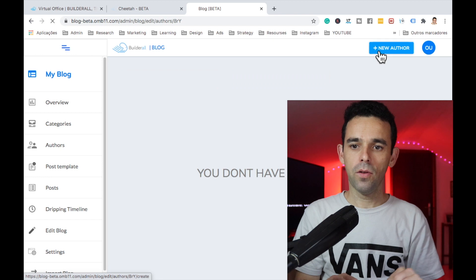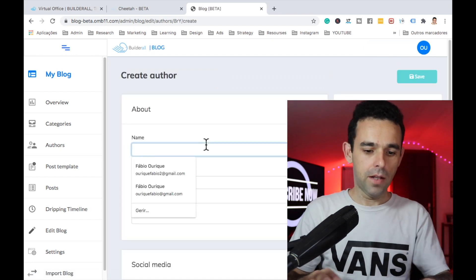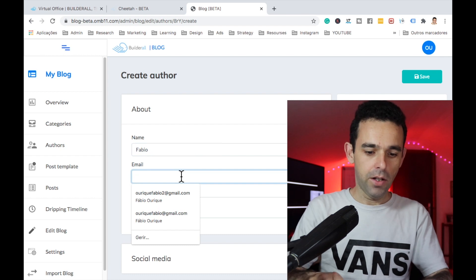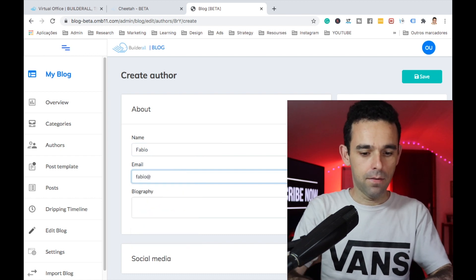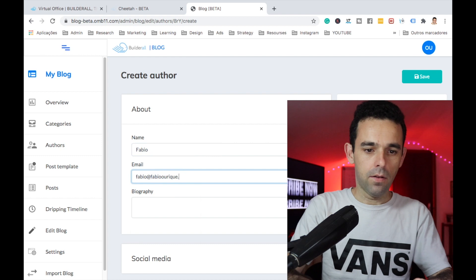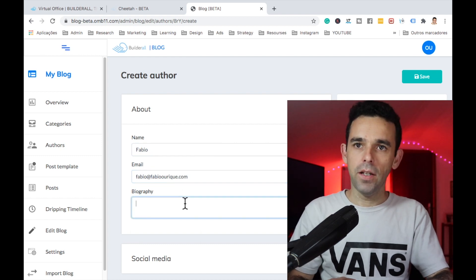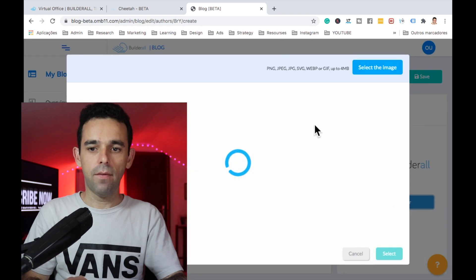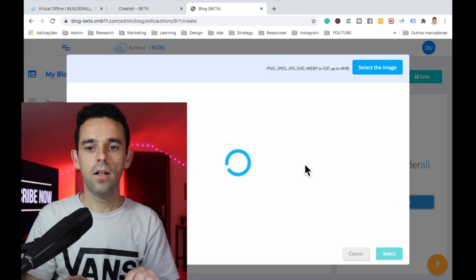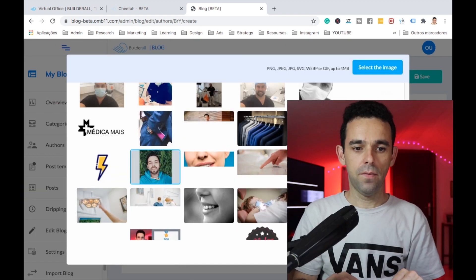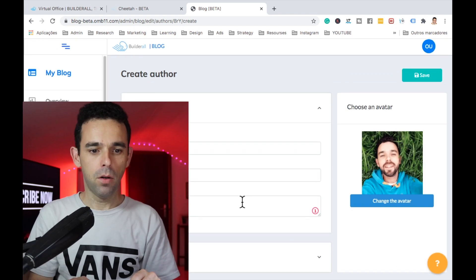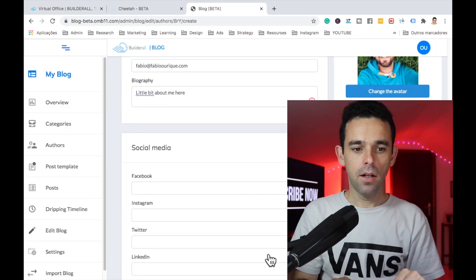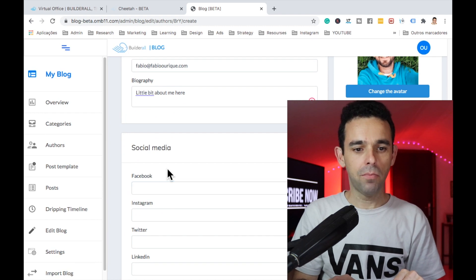Next, let's come to Authors and click New Author. The author name is going to be me — Fabio. I'll add my email, a biography — a little bit about me — and on the right I'll change the avatar by selecting a picture of myself. Then at the bottom right, we have the Social Media section.